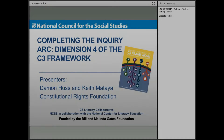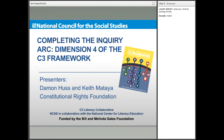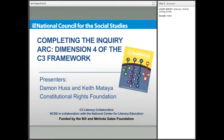Hello everyone, and welcome to this professional learning webinar, Completing the Inquiry Arc: Exploring Dimension 4 of the C3 Framework. This webinar, along with others in the series, are part of the NCSS C3 Literacy Collaborative Grant Project, which NCSS is implementing in collaboration with the National Center for Literacy and Education, and which is funded by the Bill and Melinda Gates Foundation.